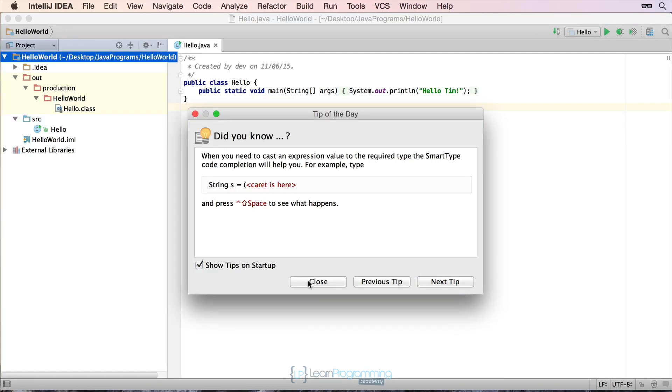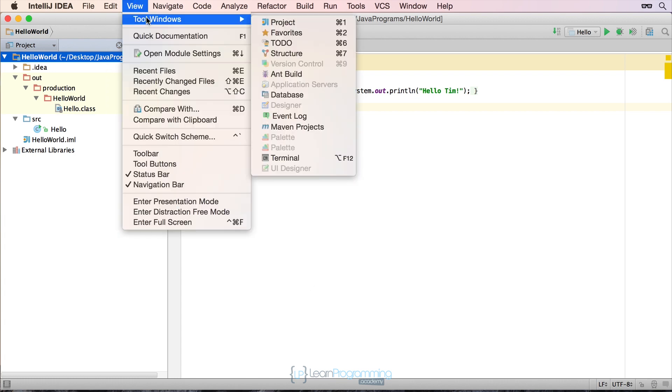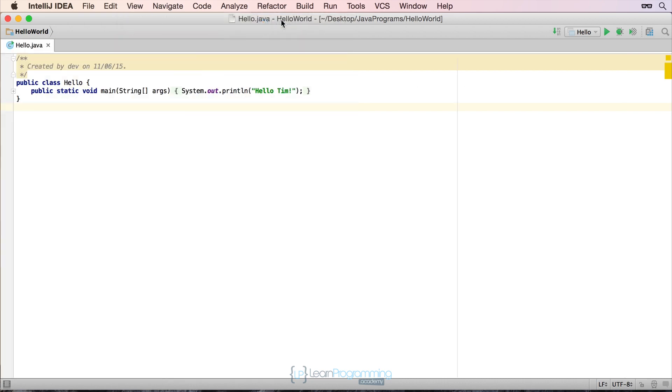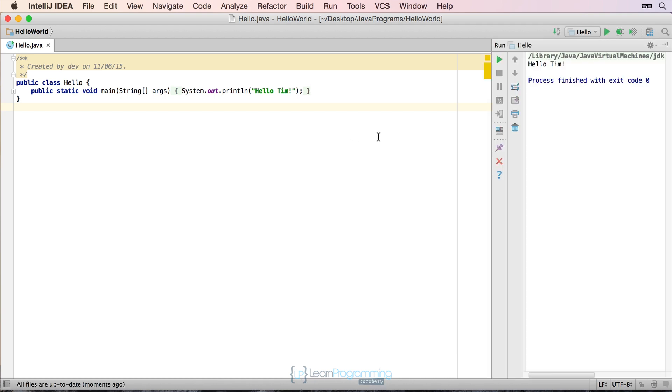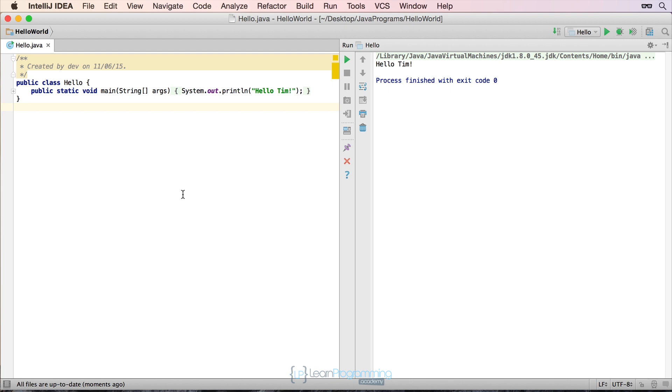I'm going to make a bit more room on the screen so we can see what we're doing. I'm going to get rid of the project section because we don't need that. And I'm going to run it once by clicking on the little green arrow. I'm going to make sure we've got some space here so we can see what we're doing.